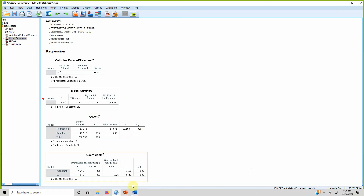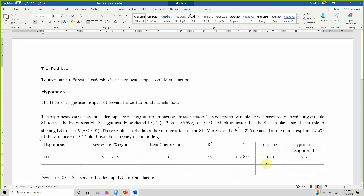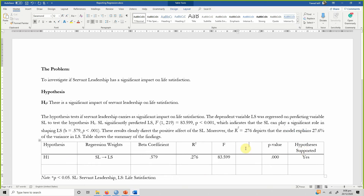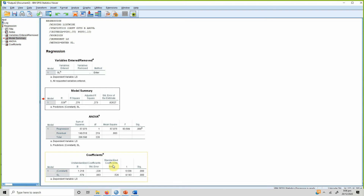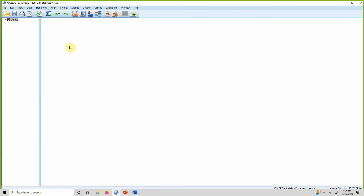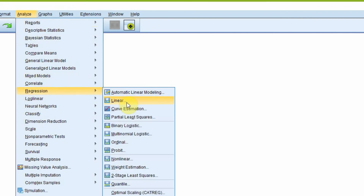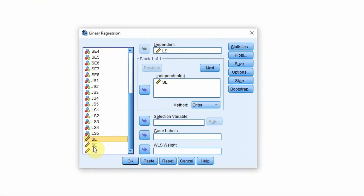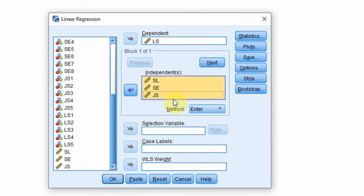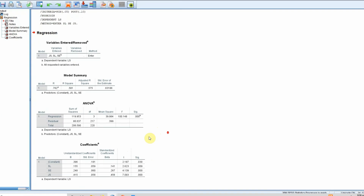If you have multiple independent variables, you can add another row to the table and report the same values — the F-value remains the same for the overall regression equation. However, with multiple independent variables you will also need to add a column for the t-value. Let's run multiple regression: go to Analyze > Regression > Linear and add all three independent variables, then press OK.